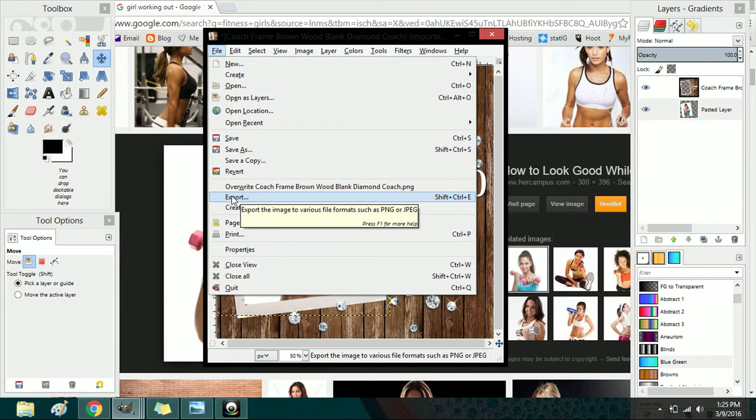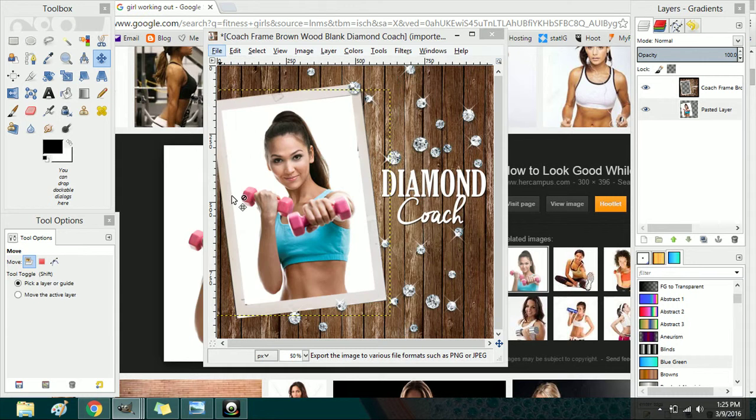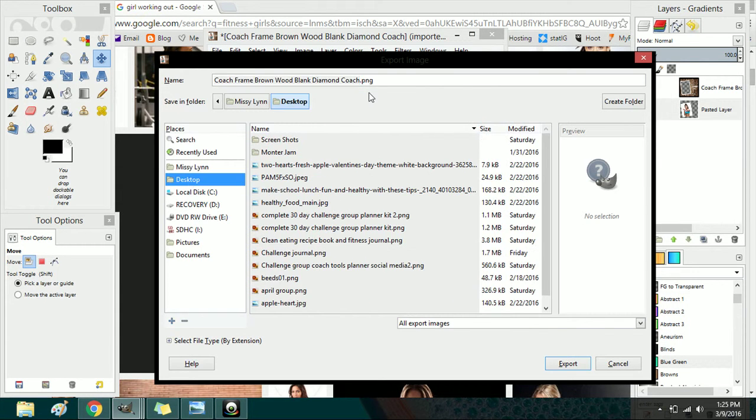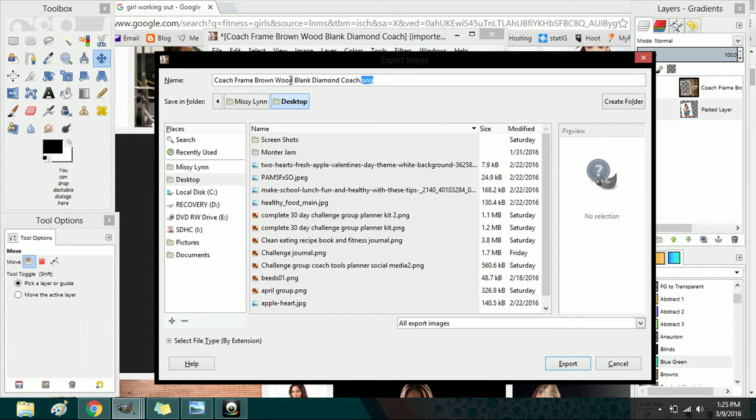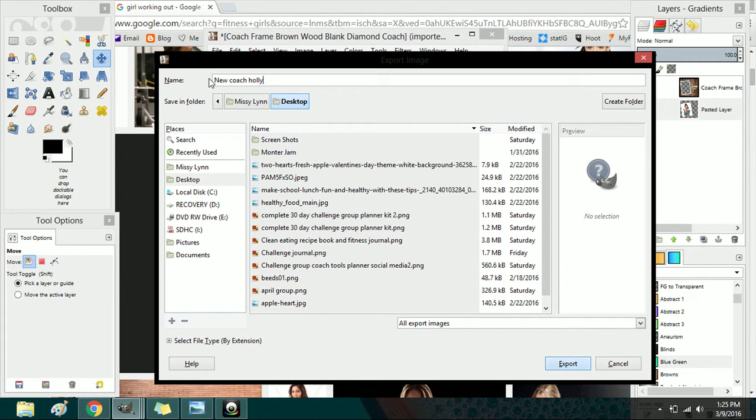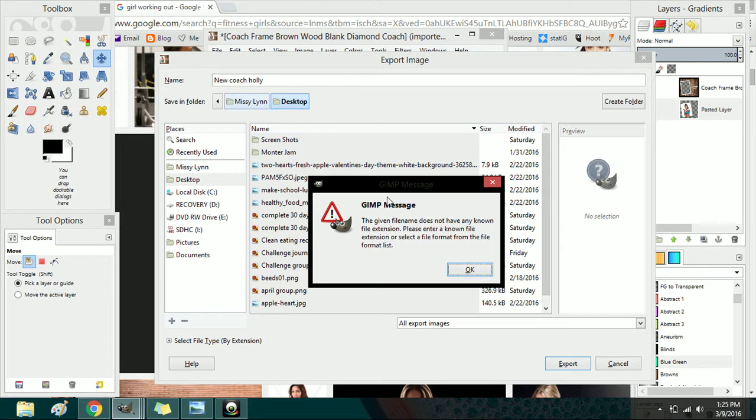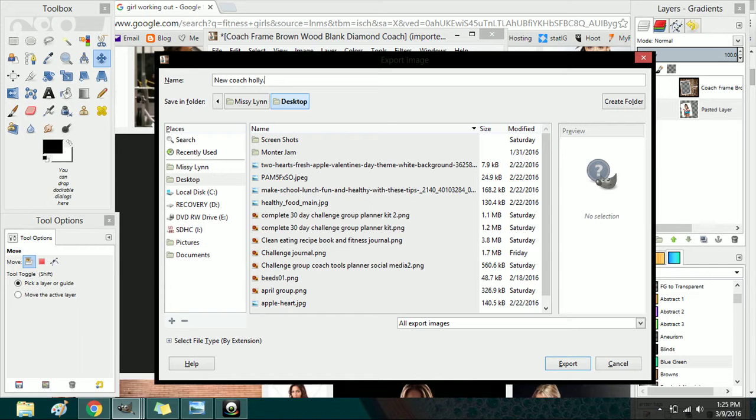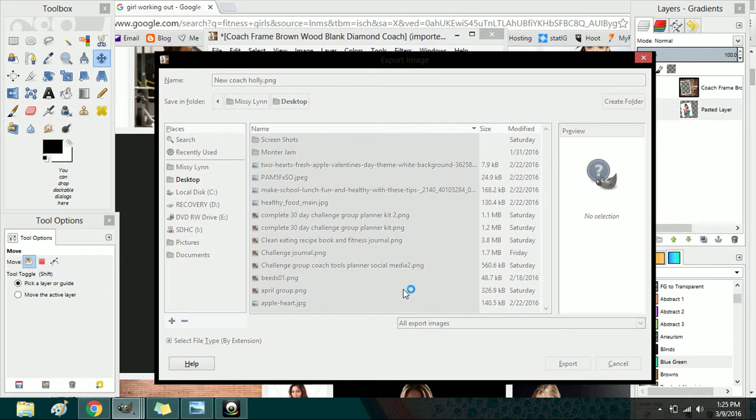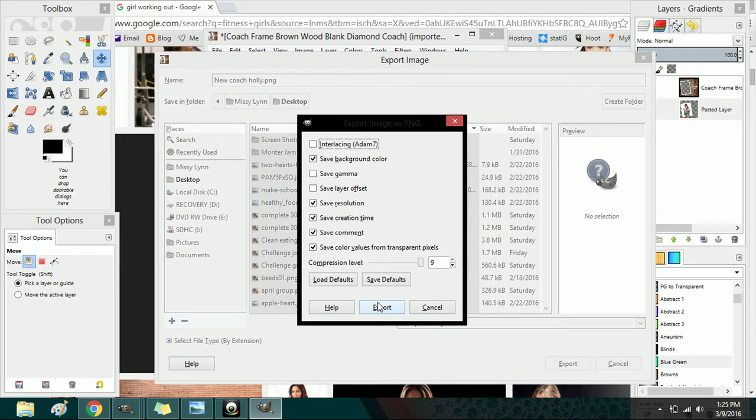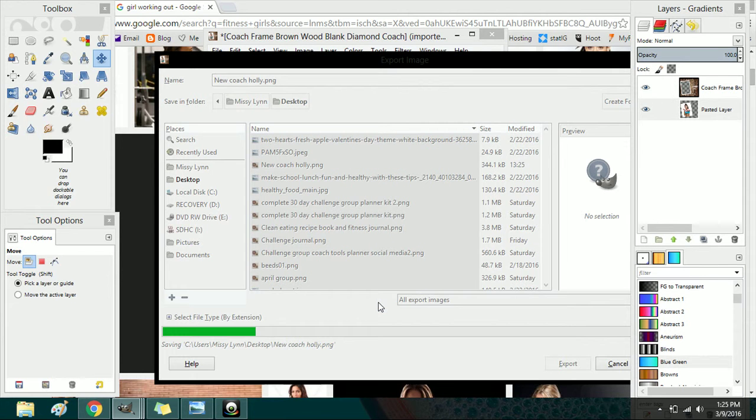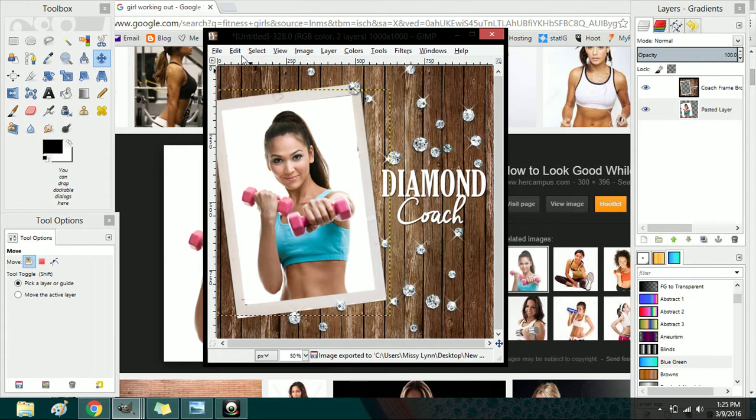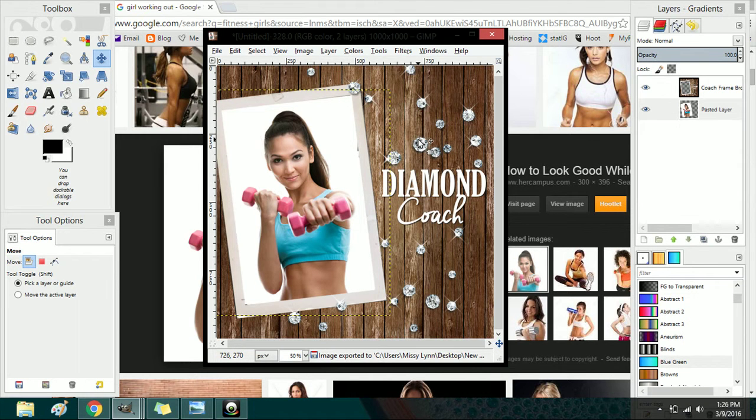So now you can go ahead and export your image. You're always going to want to export rather than save, so you would export it and save it to wherever you want to save it at. If you have a folder for your team you want to save it in there. New coach Holly - and I could clear it off the destination. We want to keep this a PNG, so just new coach Holly that PNG, export and save. Now this image is saved.